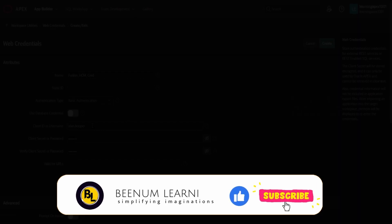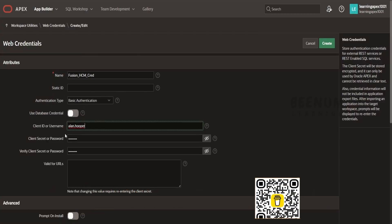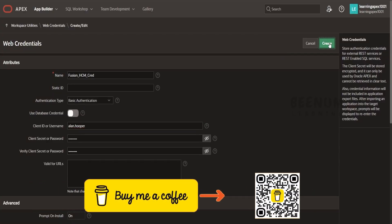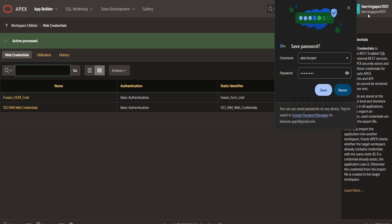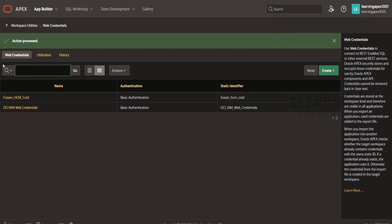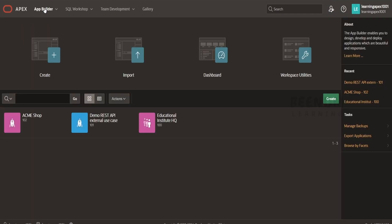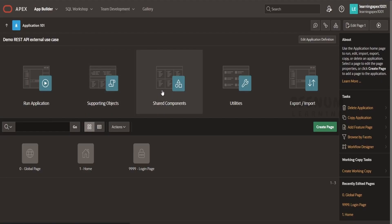I have populated my username and password for my Fusion instance and I will click on Create. So the first step is done — we have successfully created the web credentials for Fusion Cloud HCM for one of the users. Let me navigate back to my application — Demo REST API. Now the next step is after creating the credential. You have to create the web credential only if your API is secured. If it is not secured, then you can skip step number one. Now let's configure our REST data source.